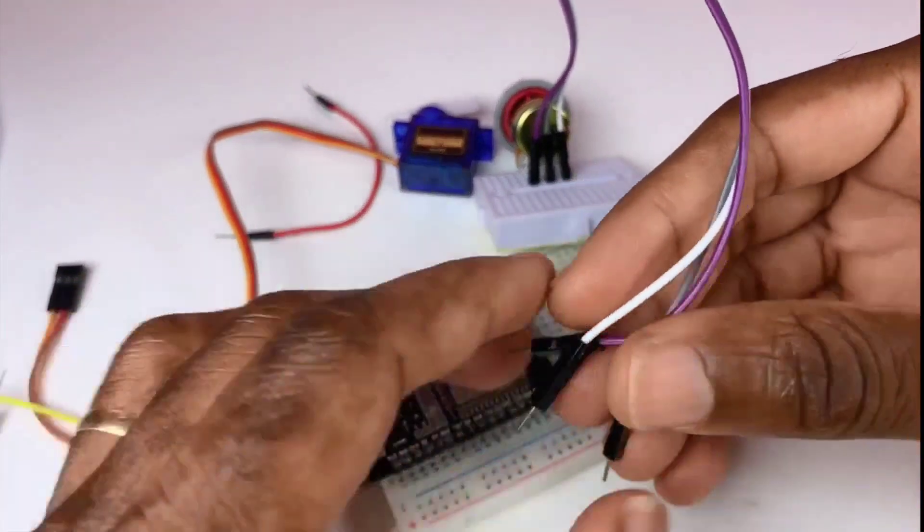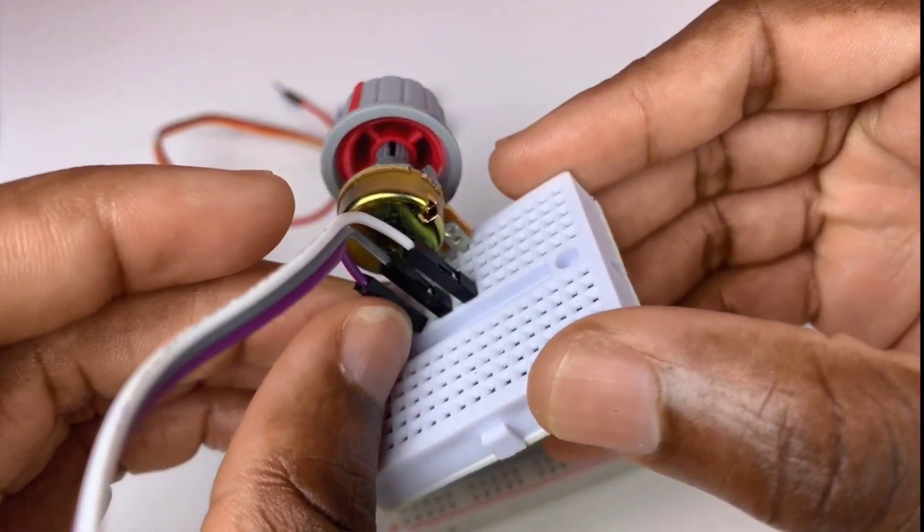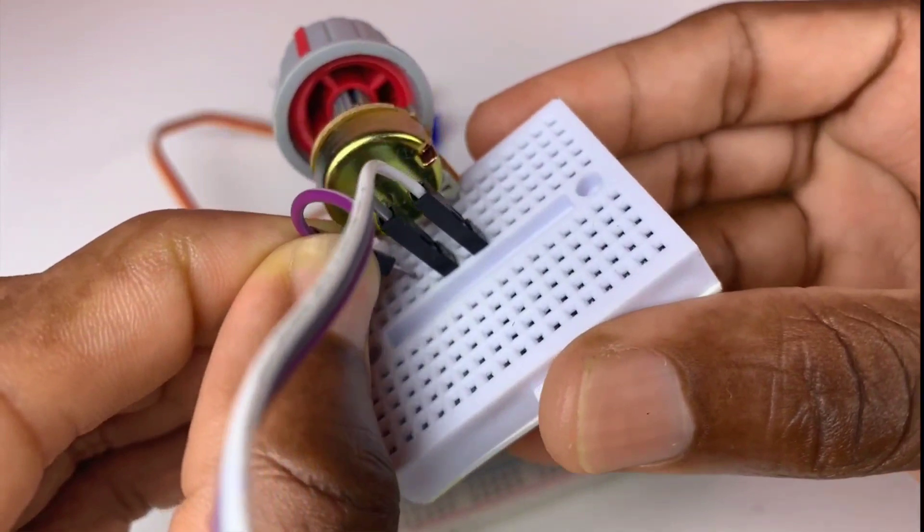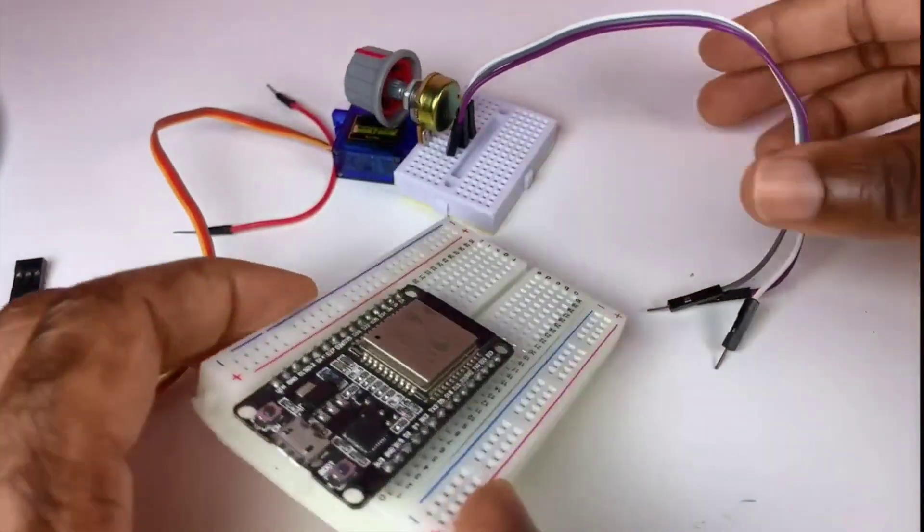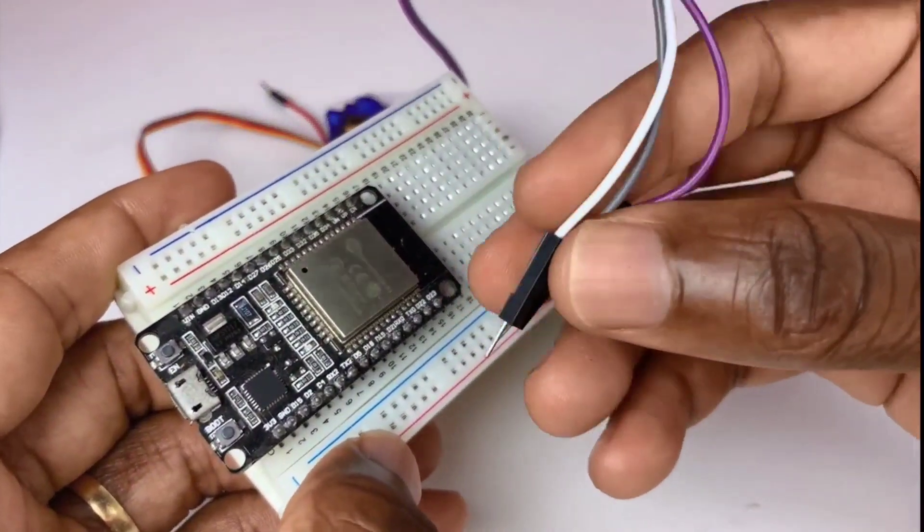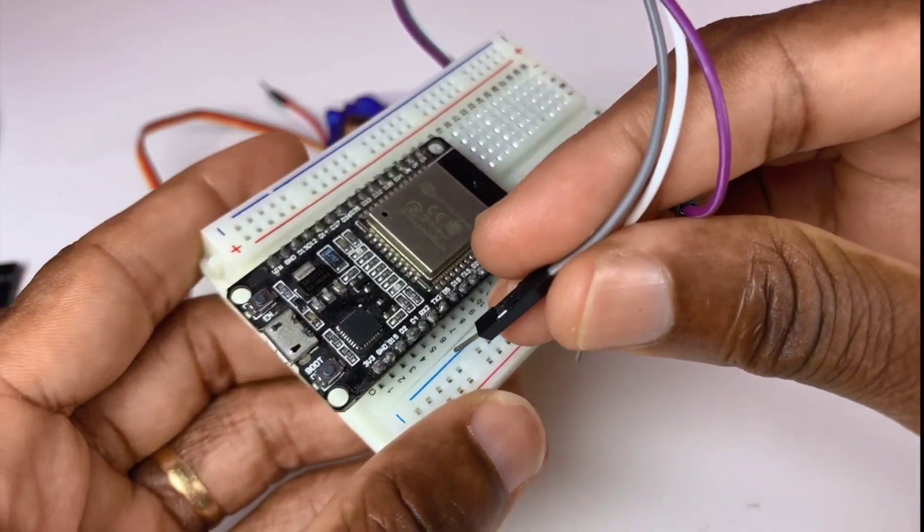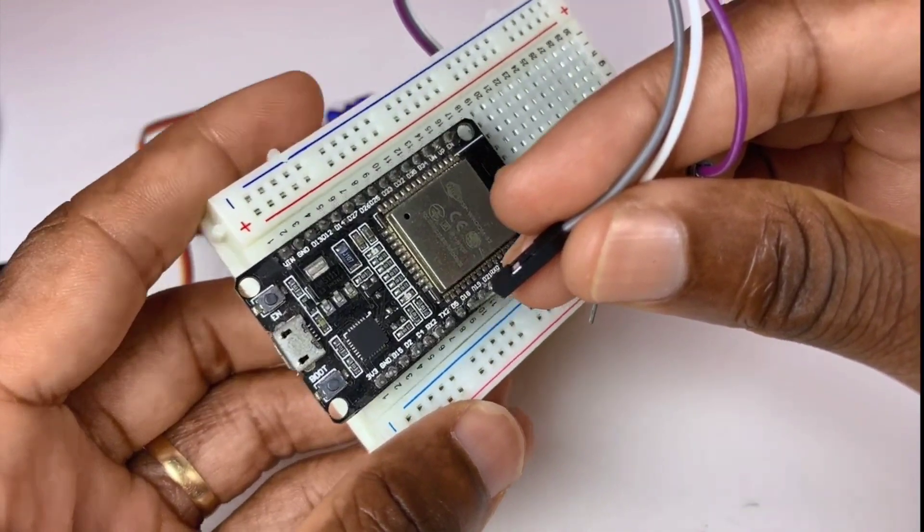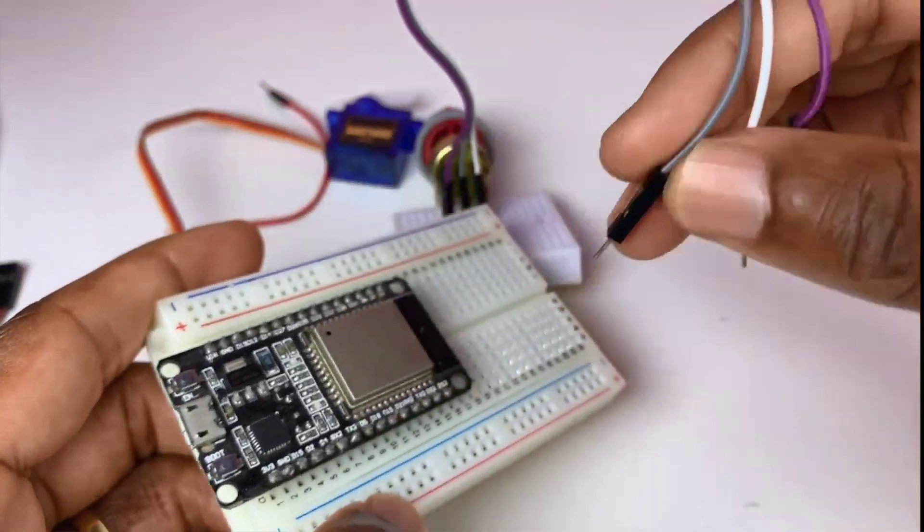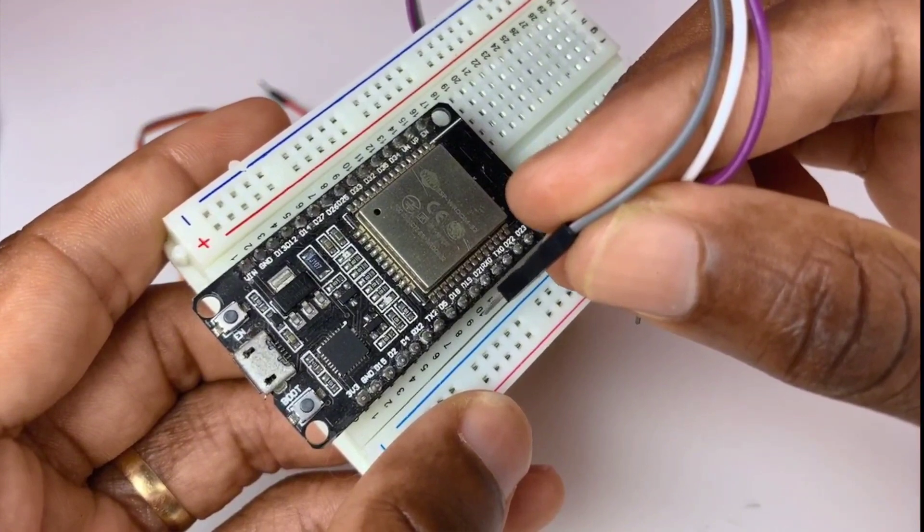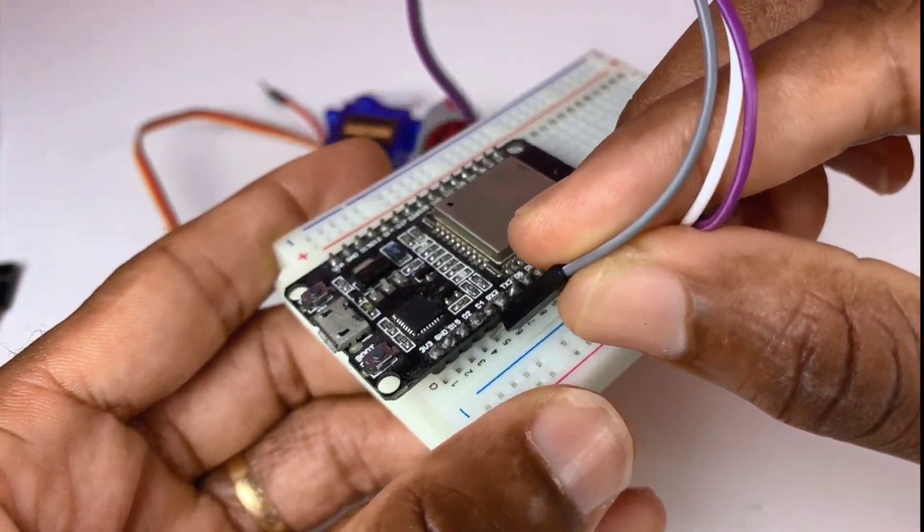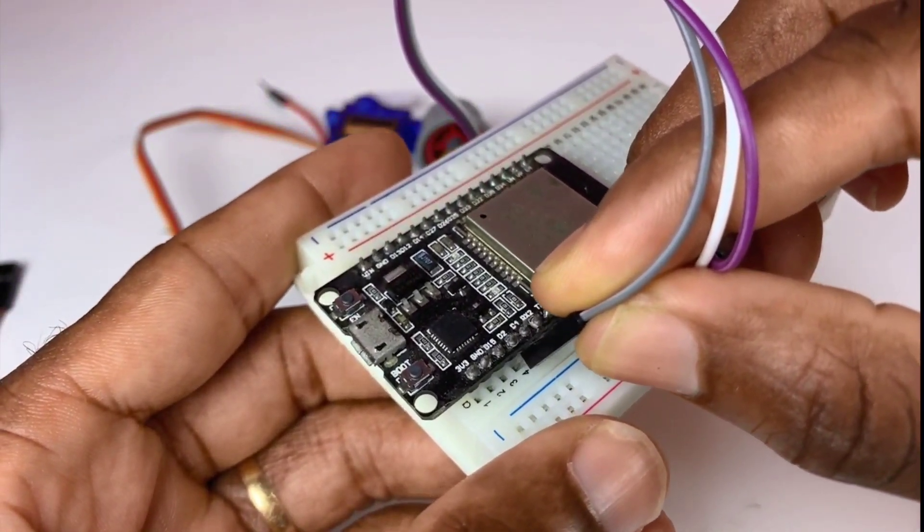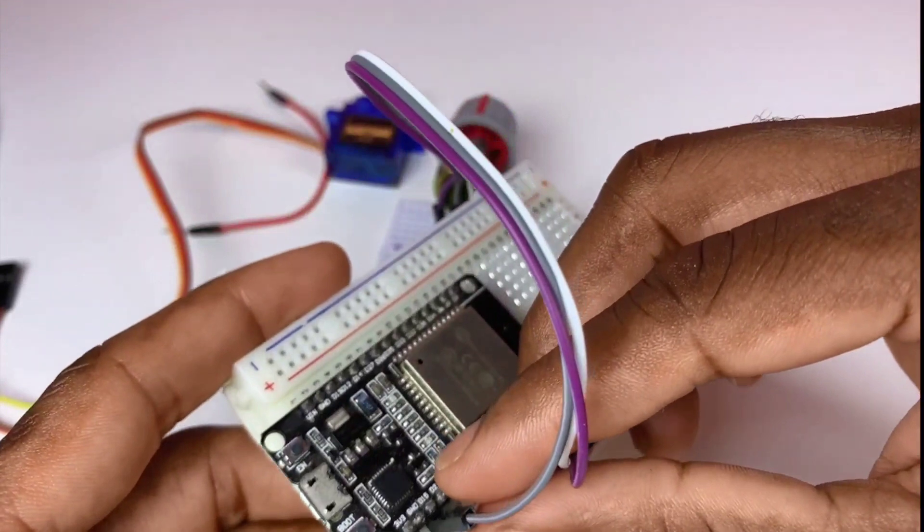Now we need to attach this potentiometer to the microcontroller ESP32. The data pin is going to be attached to pin 15. Let me find pin 15. Pin 15 is over here.